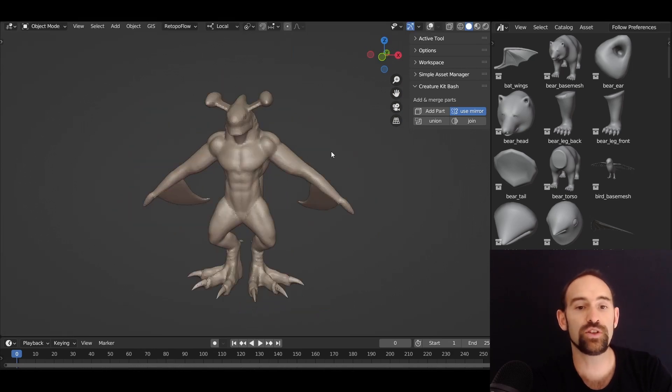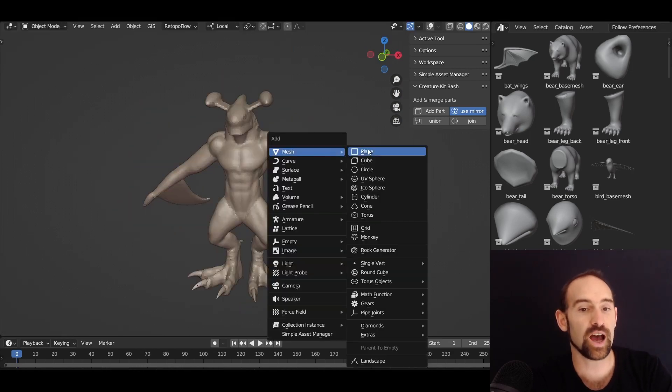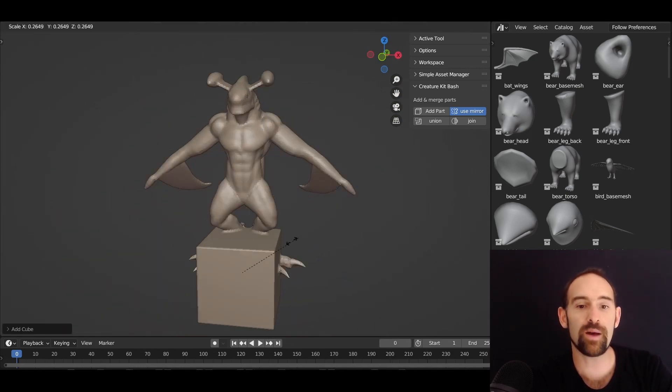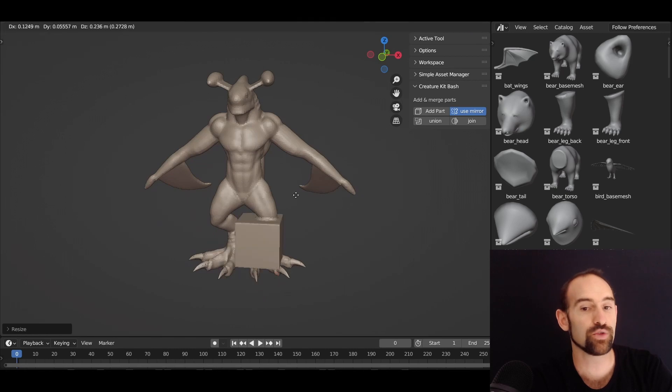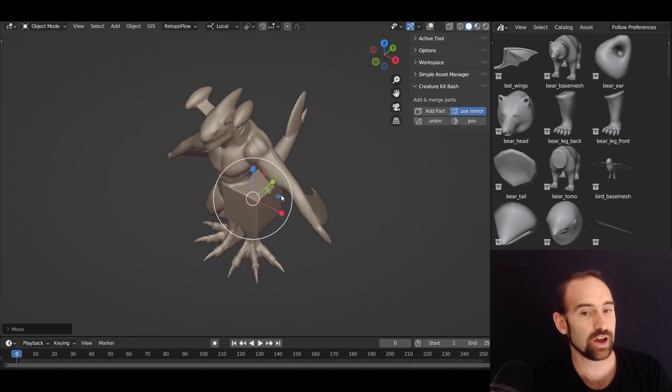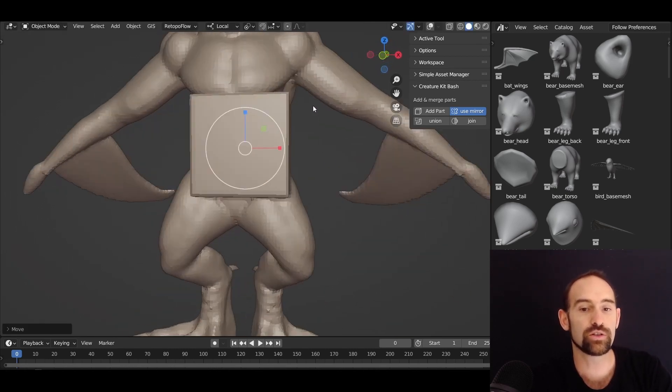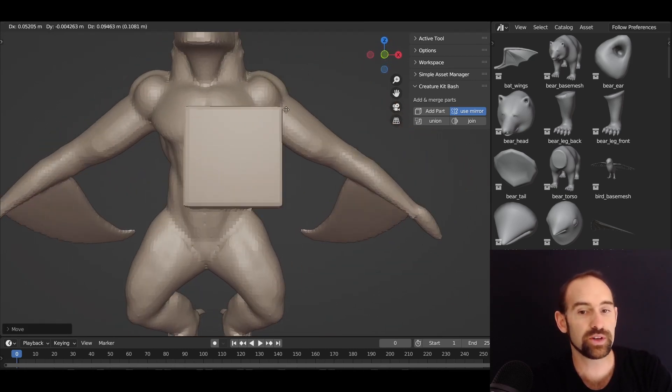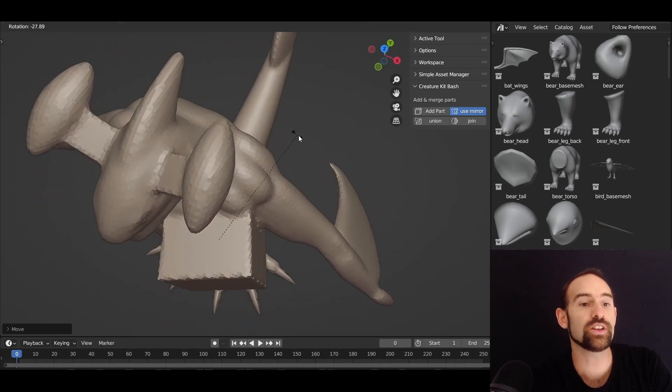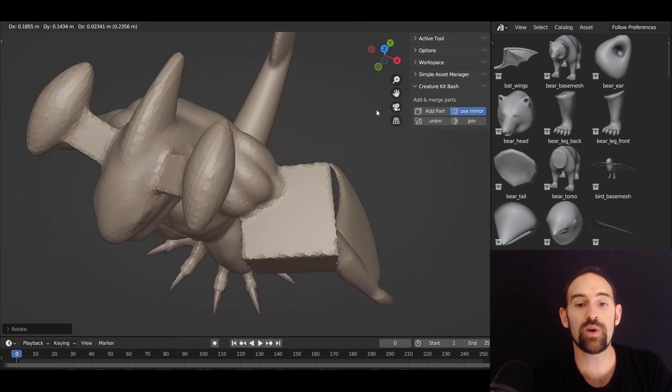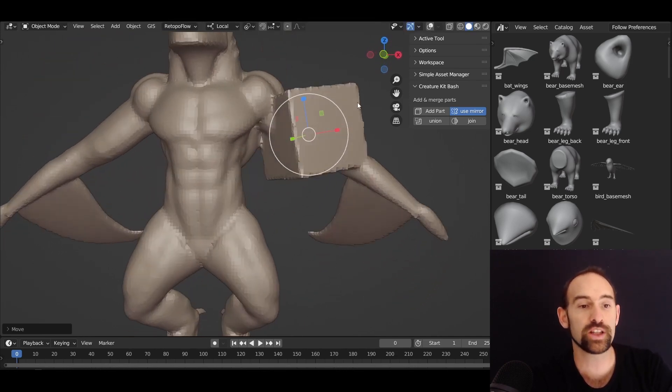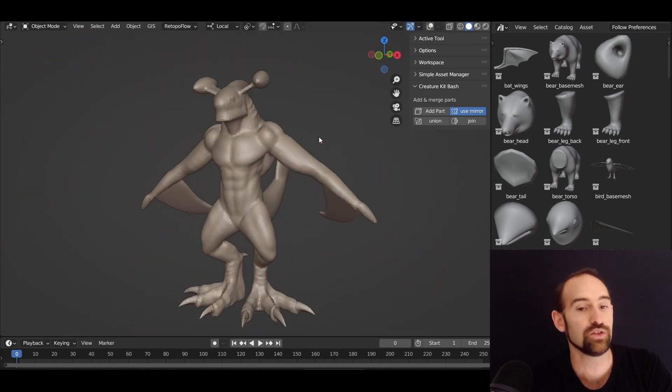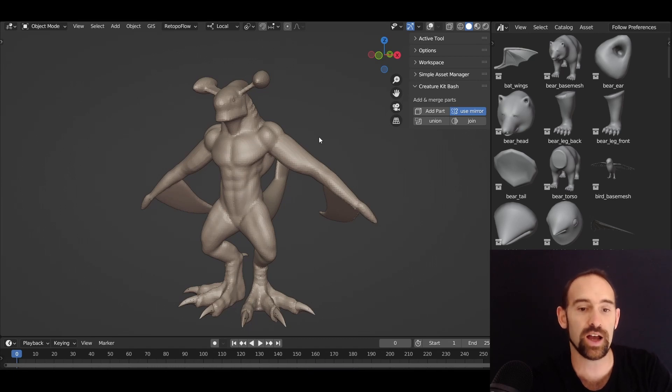And you don't just have to use pieces that come from the Creature Kitbash. You can grab any mesh and remesh it in real time with this creator. You can create a Blender Primitive and you can remesh that. Or you can use any assets that you might have created personally or downloaded from anywhere else. You're not just limited to the Creature Kitbash parts.